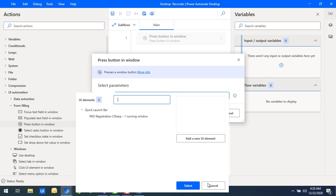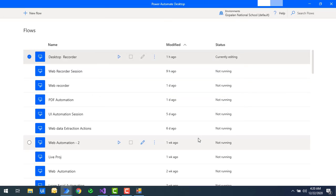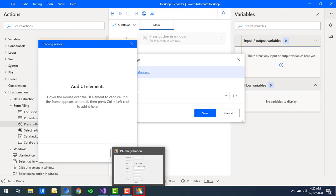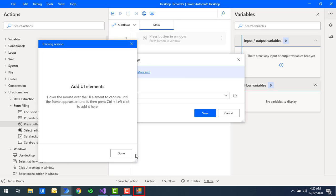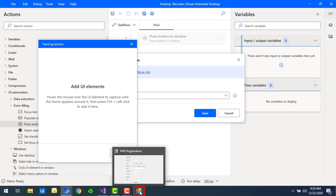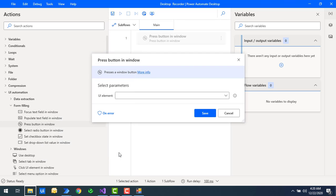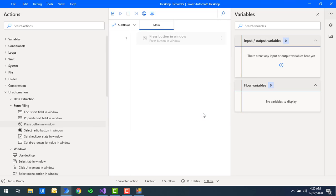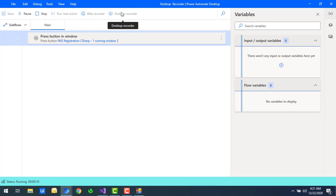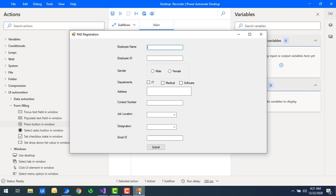Now I'm going to select Add New UI Element. I'm going to select the window which I need to open. To track this, I go ahead and select it using Ctrl and the left mouse button. You can see in the quick launch bar I have the Power Automate Registration C# application running. Let me click Done and then Save. When I run the flow, you can see the window has been popped up and clicked using Press Button in Window.